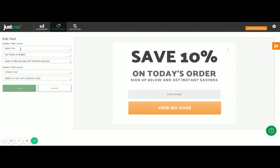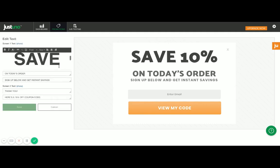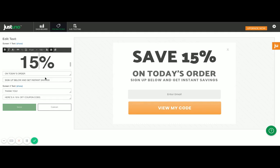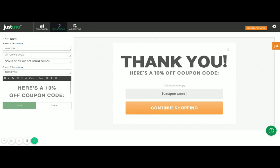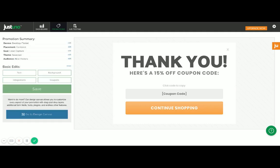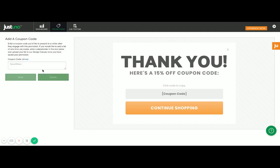Now it's time to make some edits — super simple. I'm just going to switch out the percentage that I'm offering here; that's really all I need to do. I can customize the copy more and do other things with it, but for the sake of going live quickly and easily, that's what I'm going to do. I also have to add a coupon code since I'm offering one, so I'm just going to go with something simple: SAVE15.